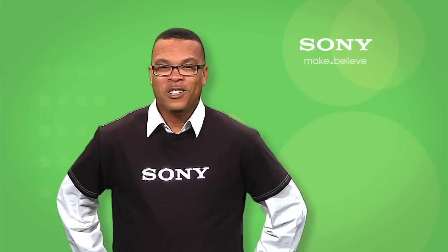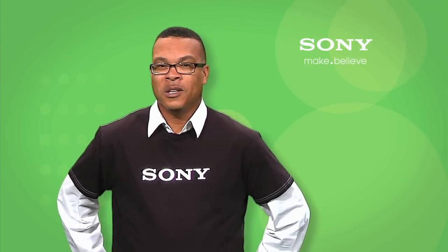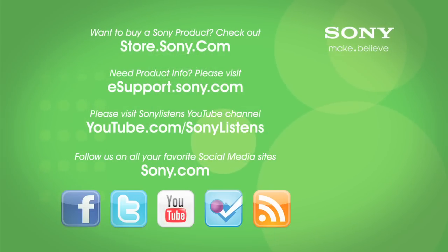I hope you've enjoyed this video. For more tips, tricks, and how-to videos, please visit us at esupport.sony.com or on our Sony Listens YouTube channel. Thank you.